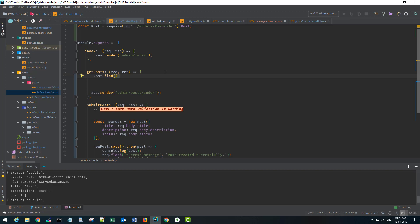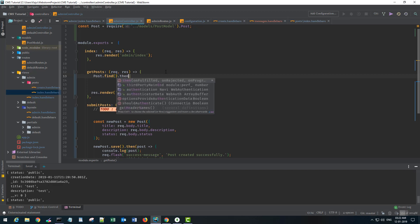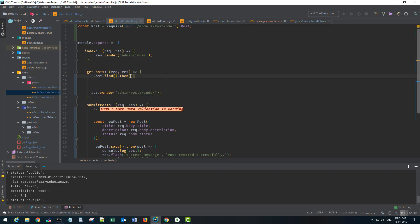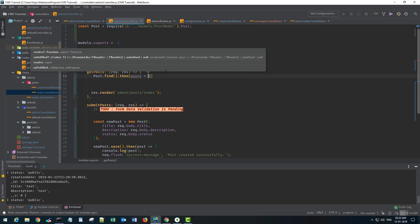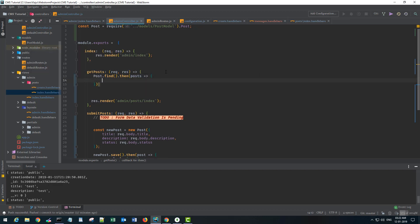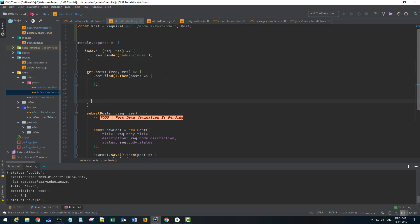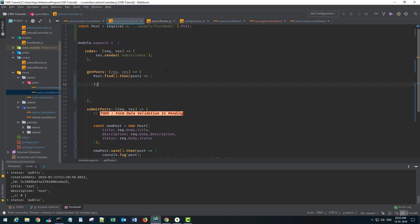So this is a method given to us by the mongoose package and the find method returns everything that is present in this post collection. It is written in a promise and gives us all the posts if it's successful.